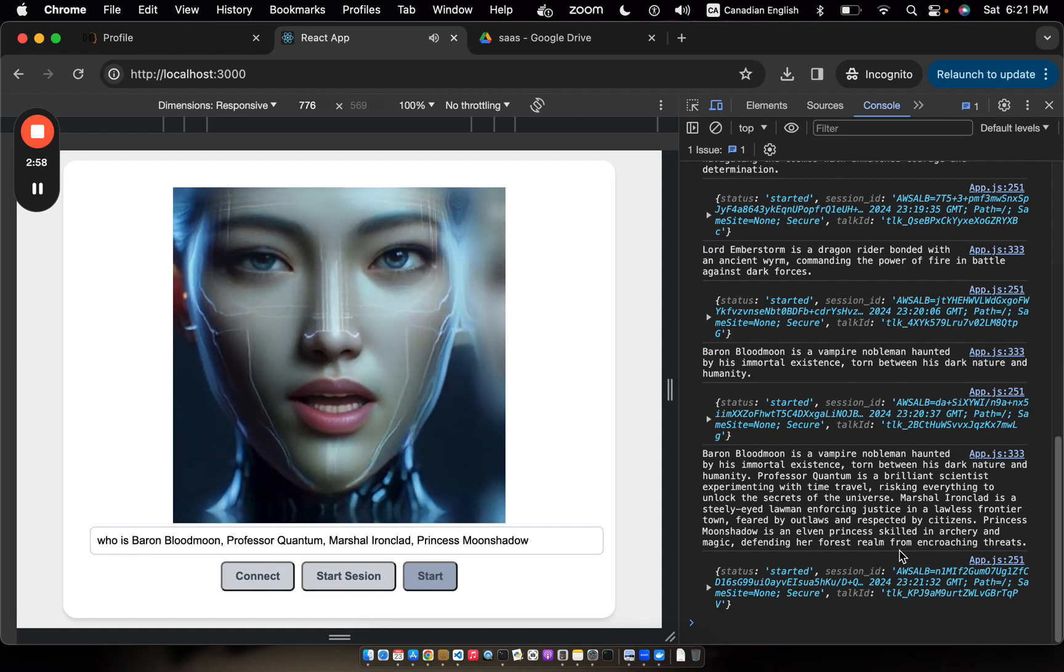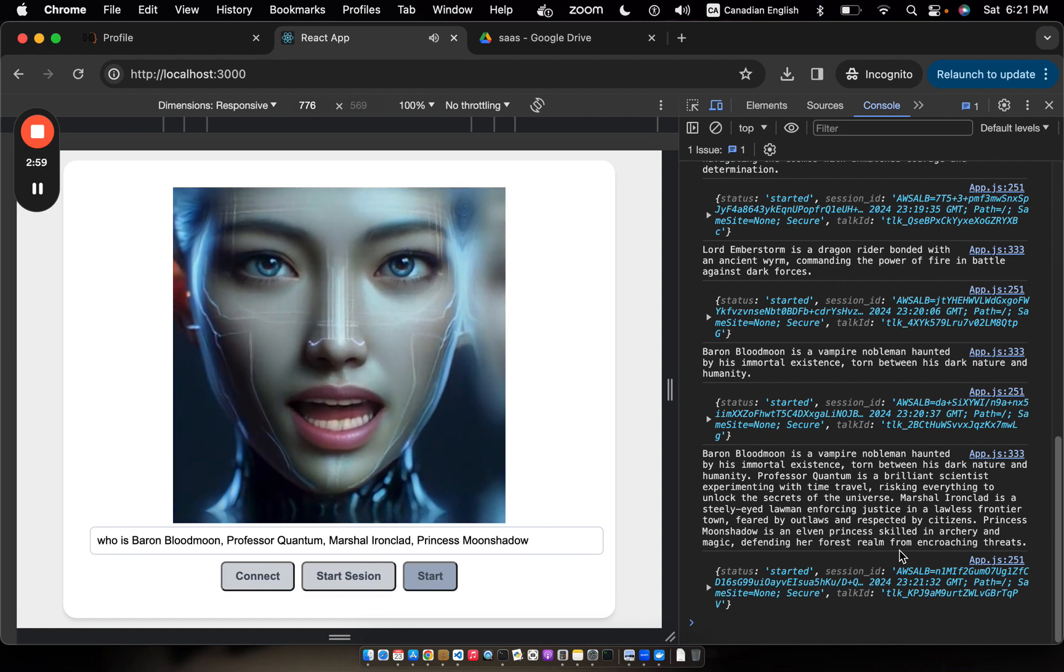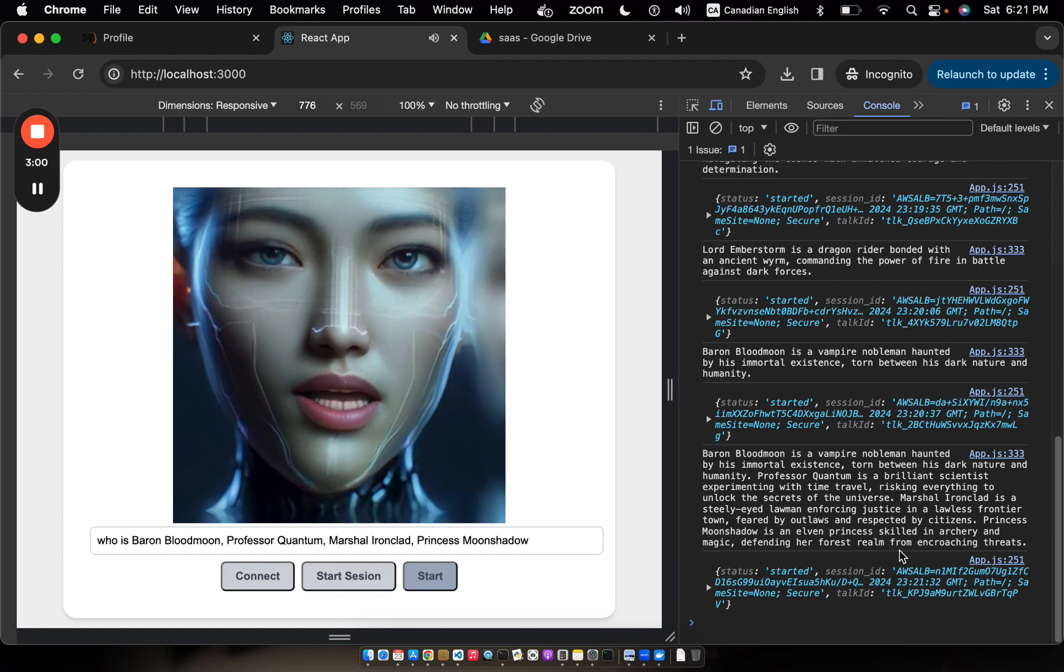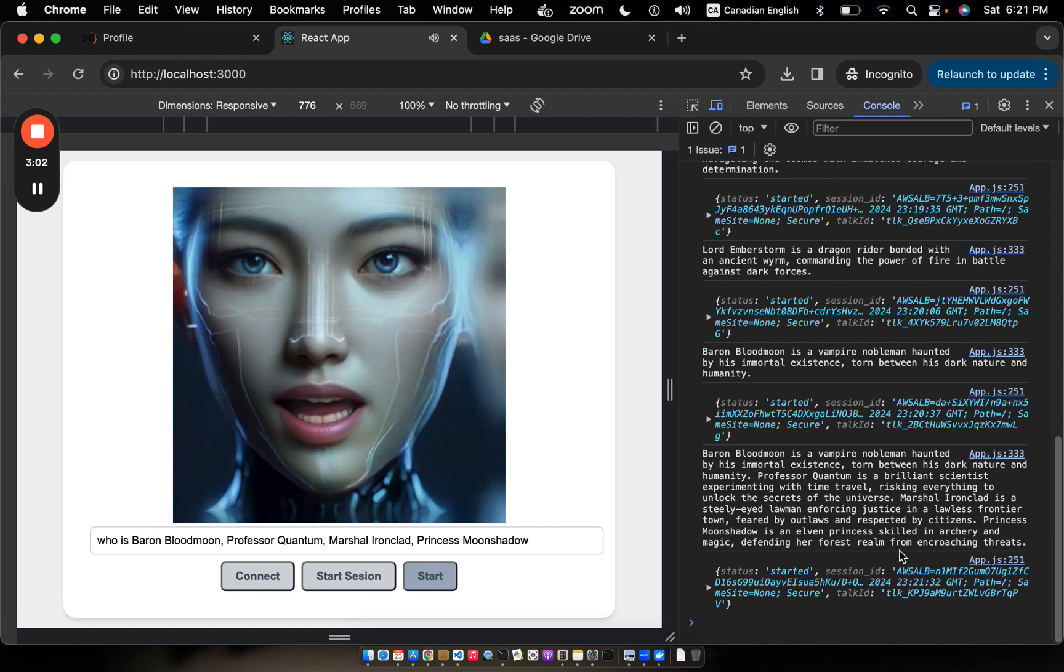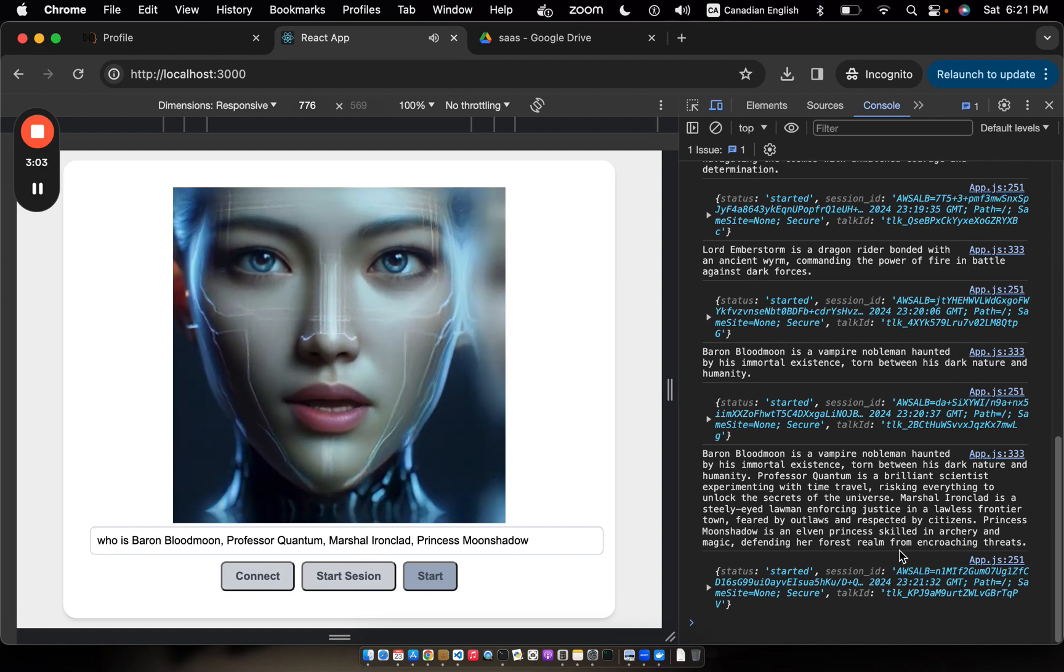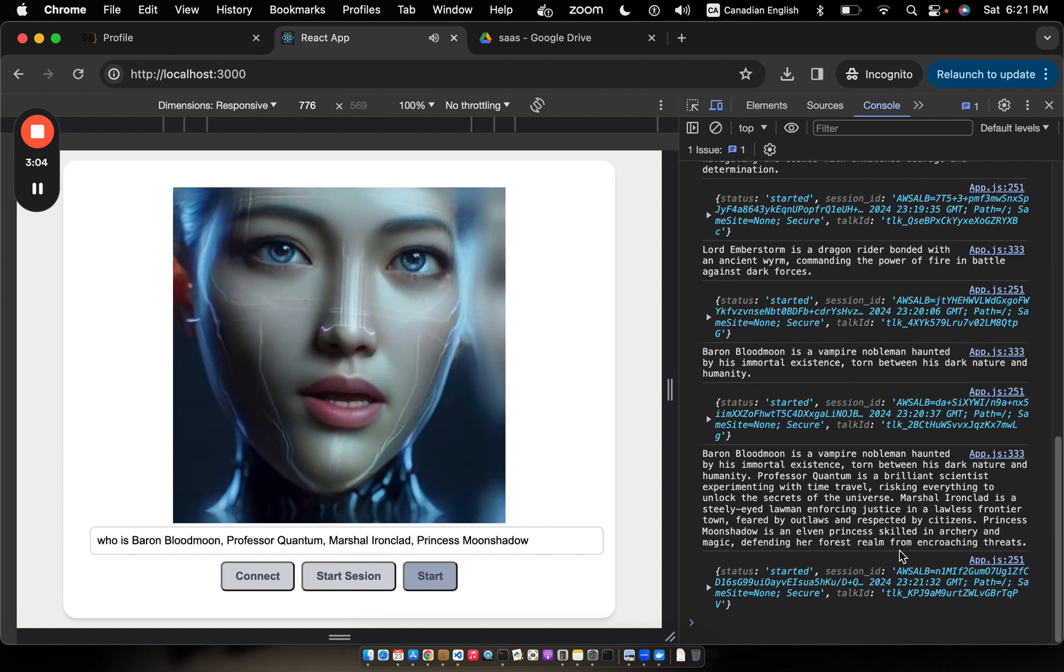Marshal Ironclad is a steely-eyed lawman enforcing justice in a lawless frontier town, feared by outlaws and respected by citizens.